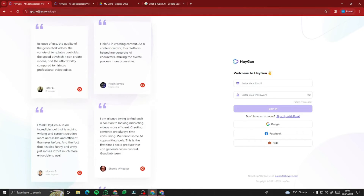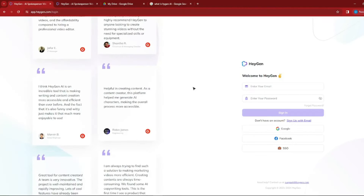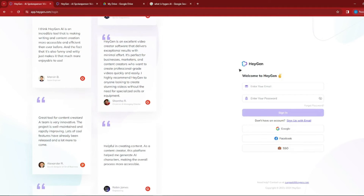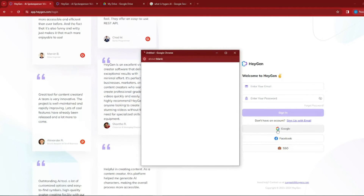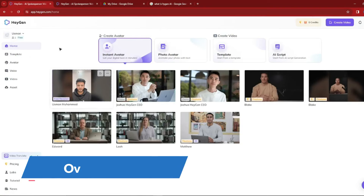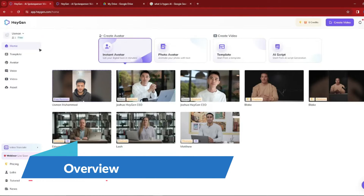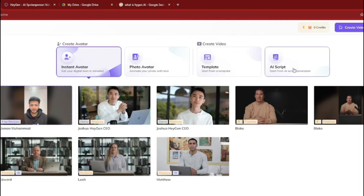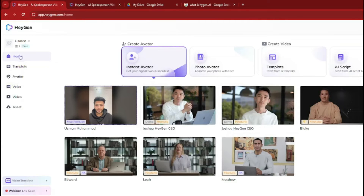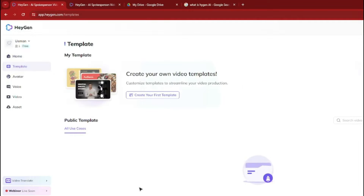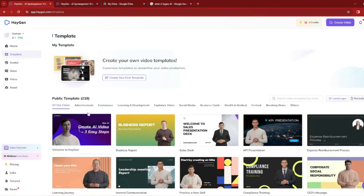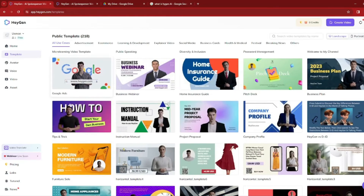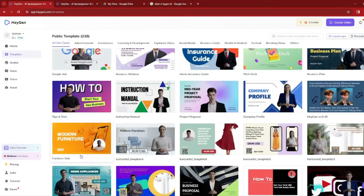First of all, you need to go to app.heygen.com and log in with your Google, Facebook, or SSO account. After logging in, this will be the home page of HeyGen AI, where you can see different features: instant avatar, photo avatar, template, and AI script. You can browse through the templates that HeyGen has provided — things like Google ads, tips and tricks for sales, and more.